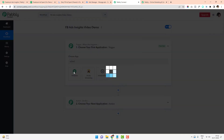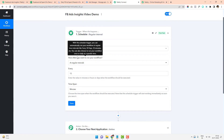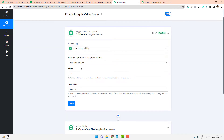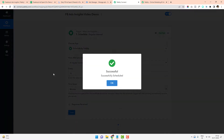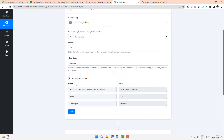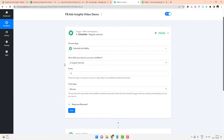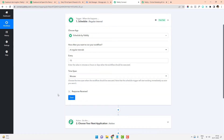I want to start this workflow on a schedule basis. The schedule is set to run at regular intervals every 15 minutes — you enter the value and select minutes as the time span. So I want to schedule and run this workflow every 15 minutes. I press Save, which confirms the workflow trigger is now set up and will keep checking every 15 minutes.